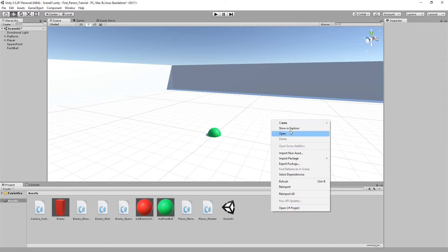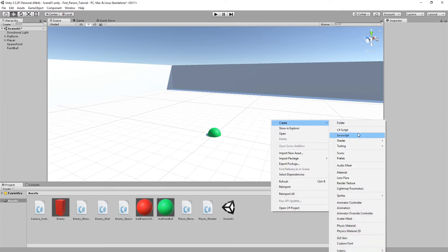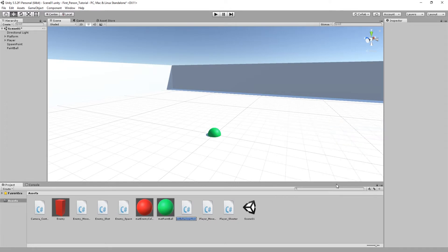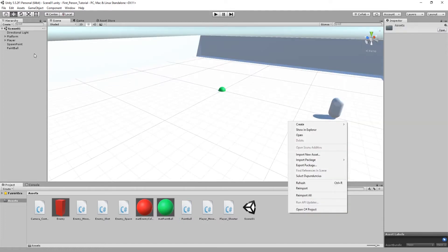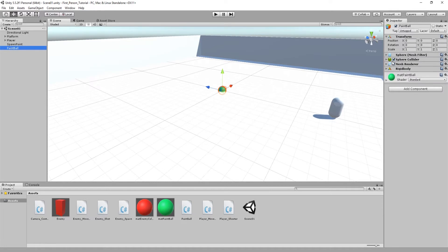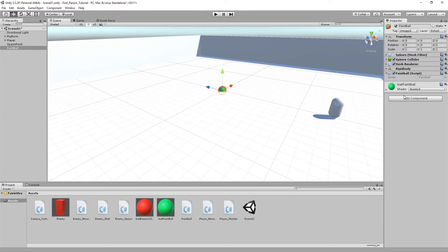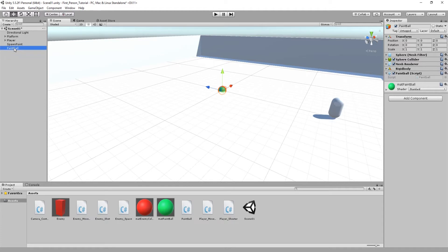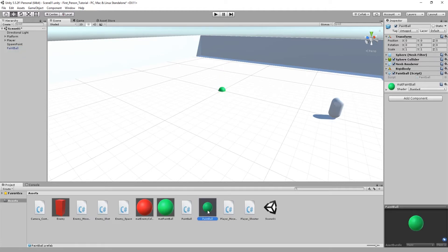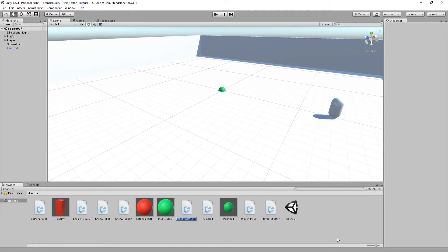Next up is creating some scripts to use on the paintball. Right click in the assets folder, choose C# Script and name it 'paintball'. Drag the created script onto the paintball object — you can drag it straight onto the object or drag it into the inspector. Make sure it appears in the inspector, and once you've done that drag the paintball object into your assets folder to create a new prefab. Remember we still need to write our paintball script, but before that let's create another C# script called 'player info'.